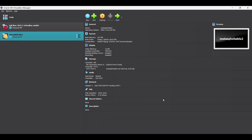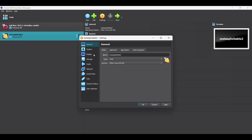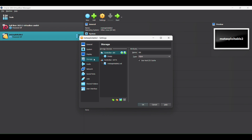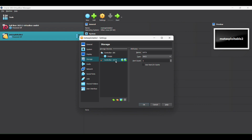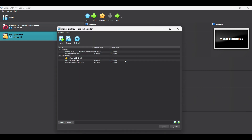Now let's add the Metasploitable 2 to the machine. Click on Settings and add the path of the extracted Metasploitable.